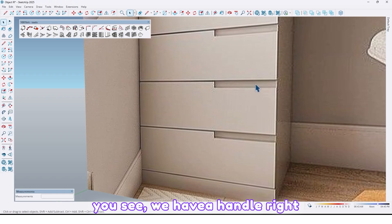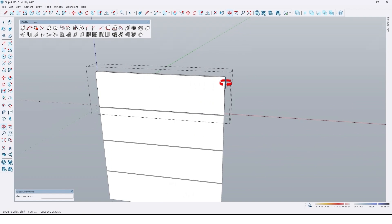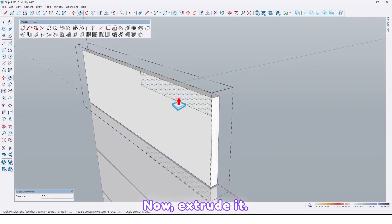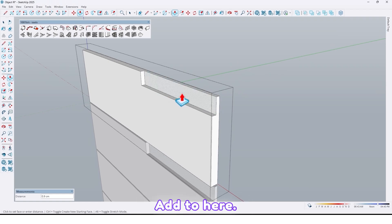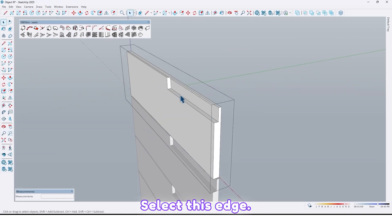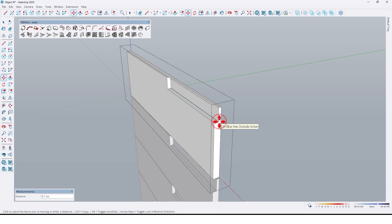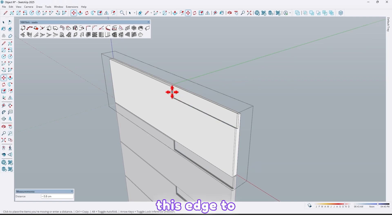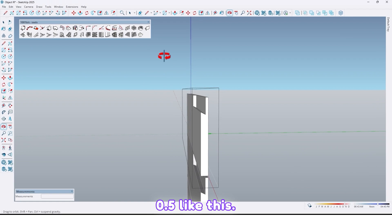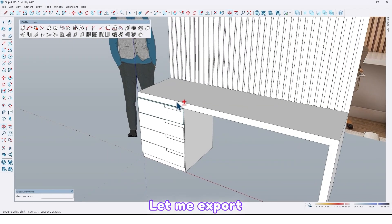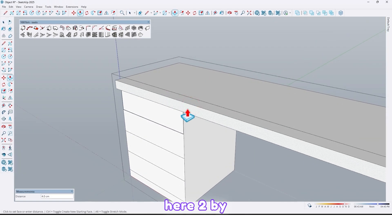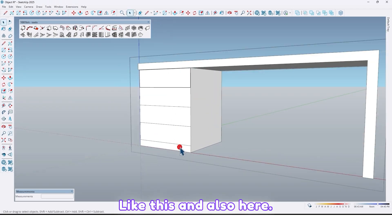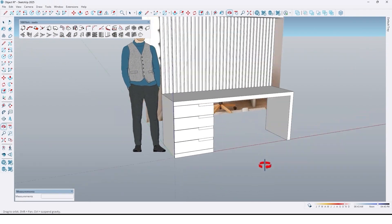As you see we have a handle right here — let's create that. Again use the rectangle tool, draw a rectangle right here, then extrude it up to here. Select this edge, move it by 0.5, and also this edge too by 0.5. Now extrude here too by 1.6, like this, and also here. Move here.